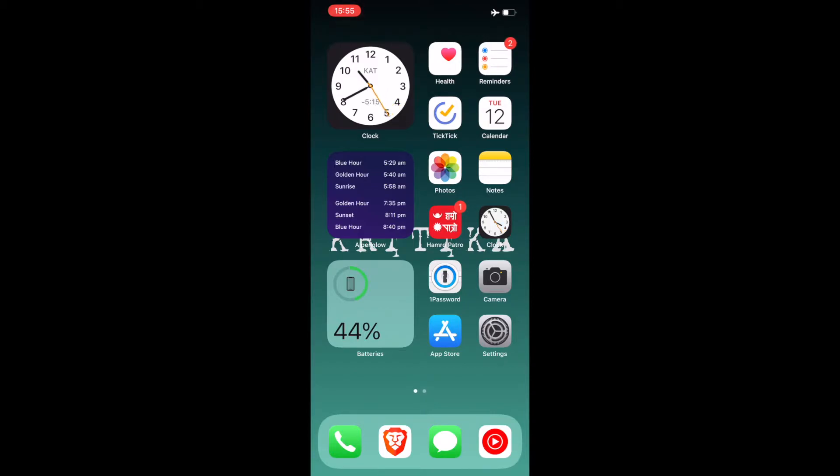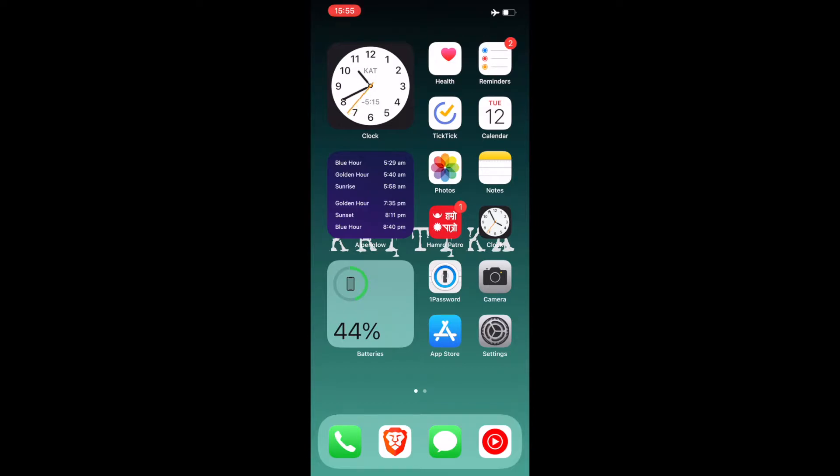Below it is batteries. Currently it's only showing my phone battery because I've got it on airplane mode, but when I disable the airplane mode and I'm connected to Bluetooth it also shows my Apple Watch, AirPods and any other Bluetooth headphones battery life here as well.